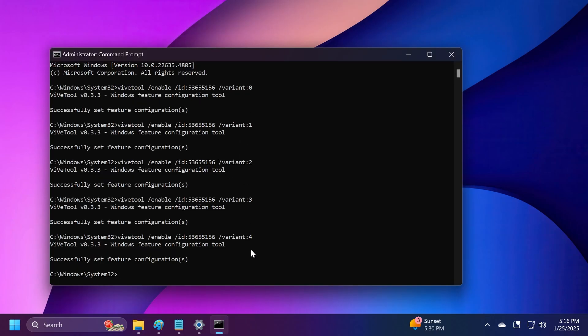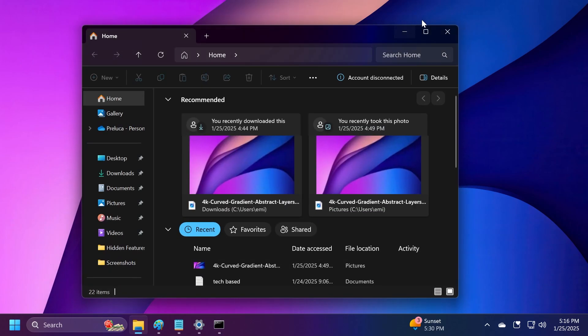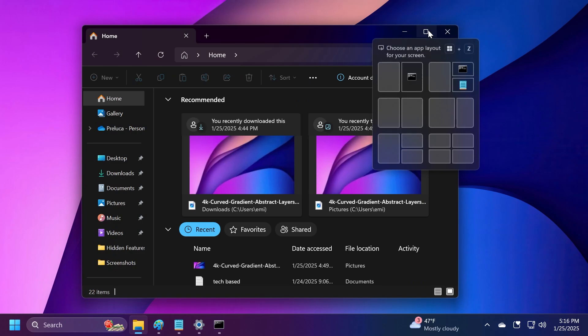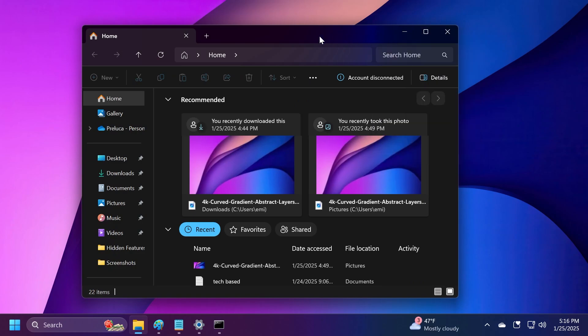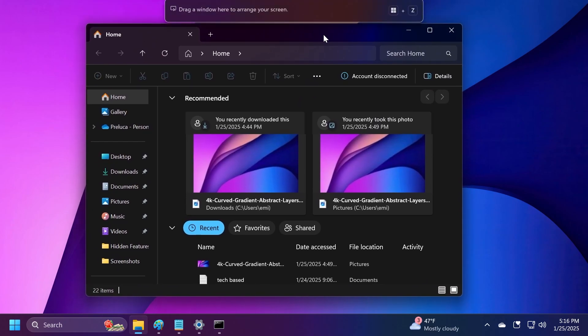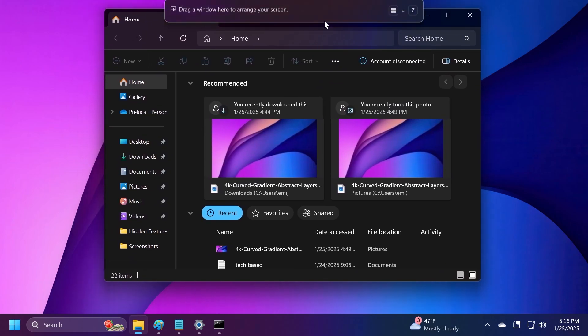I've tested all the variants by running a command with different variants. You can check more info about this in the article below or on x.com/PhantomOfEarth. I used commands with ViveTool to test out all the different variants.